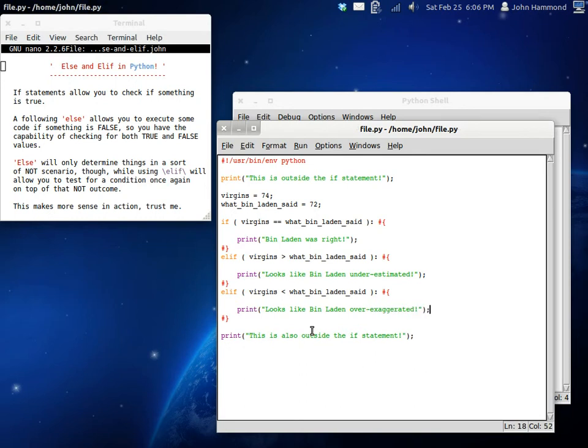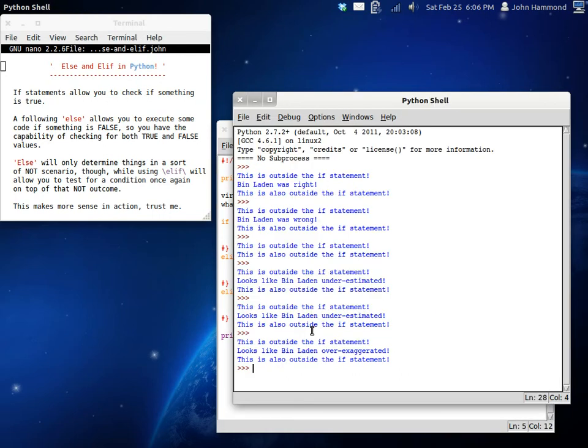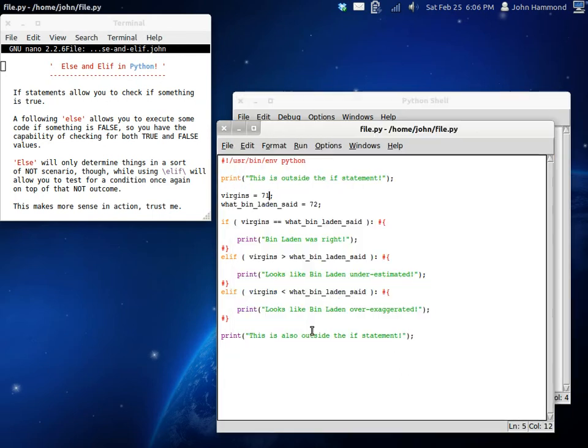Now, when we run this, it looks like, because we're still at 74, we can change it back to 71. Looks like Bin Laden over-exaggerated.